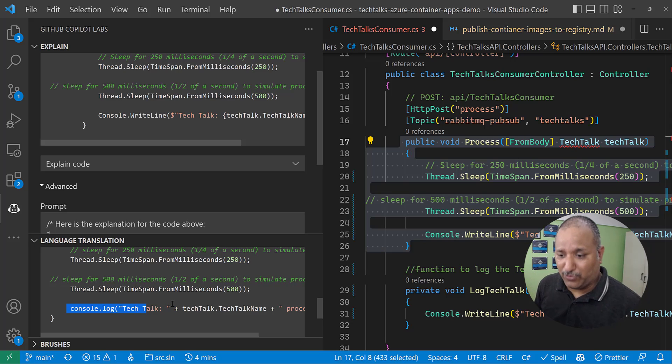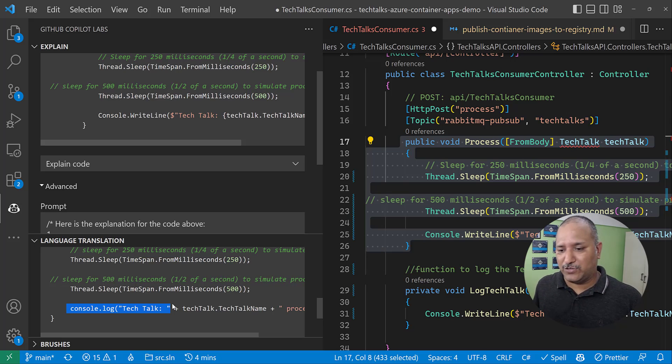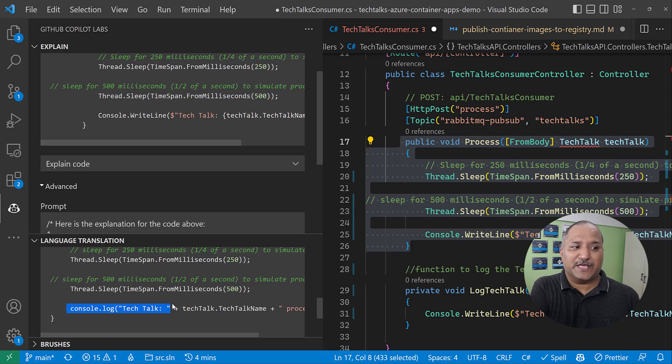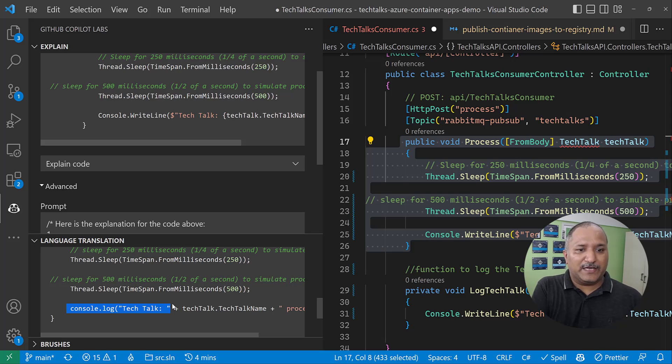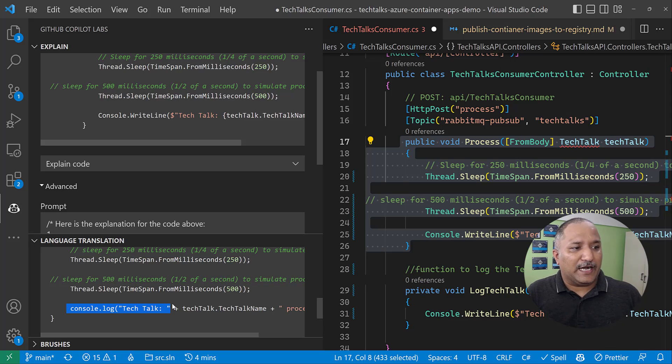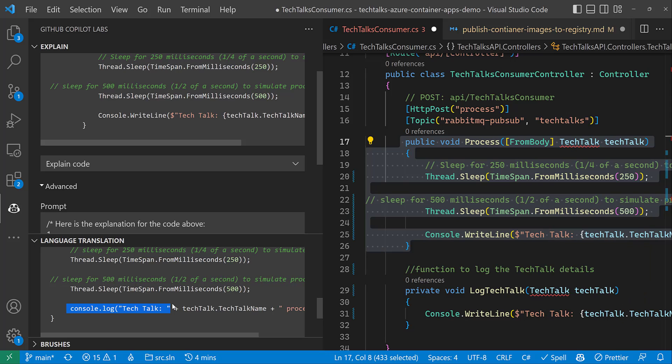So this is quite handy when we are learning a new programming language or when we are trying to explore features of a new programming language. Let's say I'm quite familiar with C# and I'm new to Go. I want to understand or I want to know how to write a particular construct in Go. I can write code in C#, which I'm familiar with, and then ask Copilot to translate that into Go to get the relevant syntax in Go.